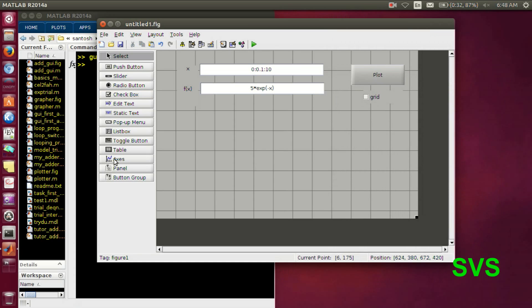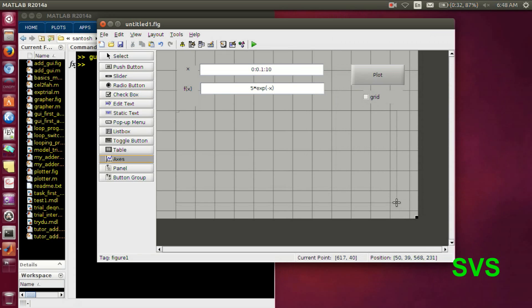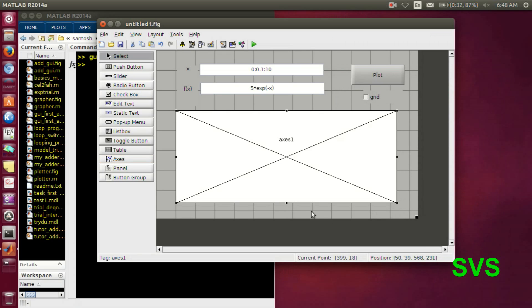And now comes the axis where the plots will be appearing.